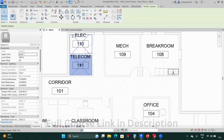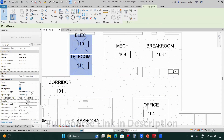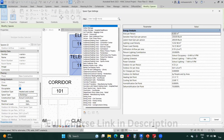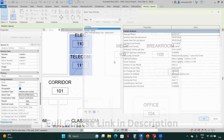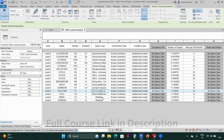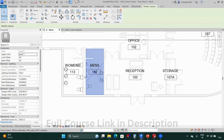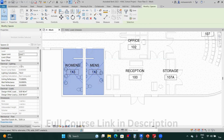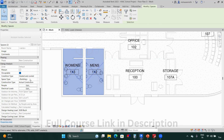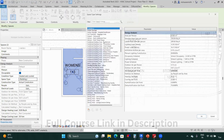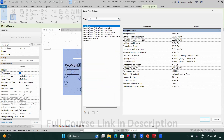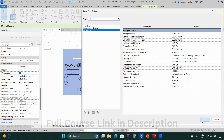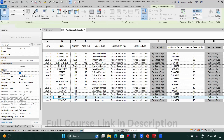Select both the electrical and mechanical rooms at once and define them as 'Electrical Mechanical.' Now for the toilet rooms — men's and women's — I'll select both and go to the space type. Toilets are listed as 'Restrooms,' so select 'Restrooms' and click OK. Now go to the schedule.